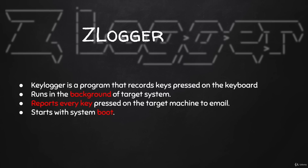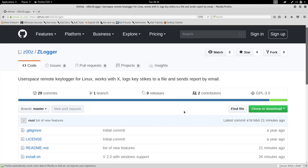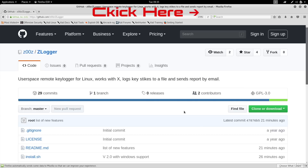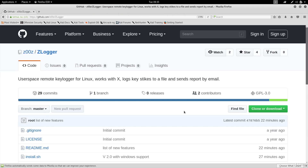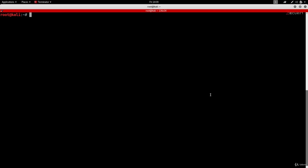This program will record every key strike and send it to your email for analysis. Since this is not a programming course, we're going to use a program called Zlogger to generate keyloggers for us. I've made this program myself. If you want to learn how to program your own keylogger, check out my Python course where you'll learn Python from scratch by writing hacking programs, including Zlogger. Zlogger is not installed in Kali, so you'll need to download it from the git repo — check the description for details.